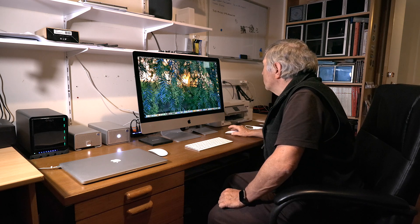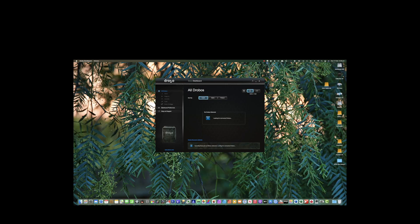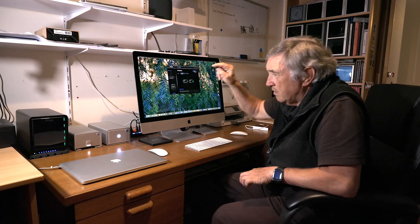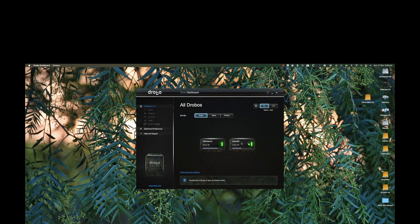We'll go to the actual dashboard. Opening it up, in this dashboard I can actually see the Drobos that are on the system. I actually have two Drobos. I have another one up there — it's a NAS drive, a network-attached storage device, as distinct from this one, which is a Thunderbolt drive that I can access for doing work.